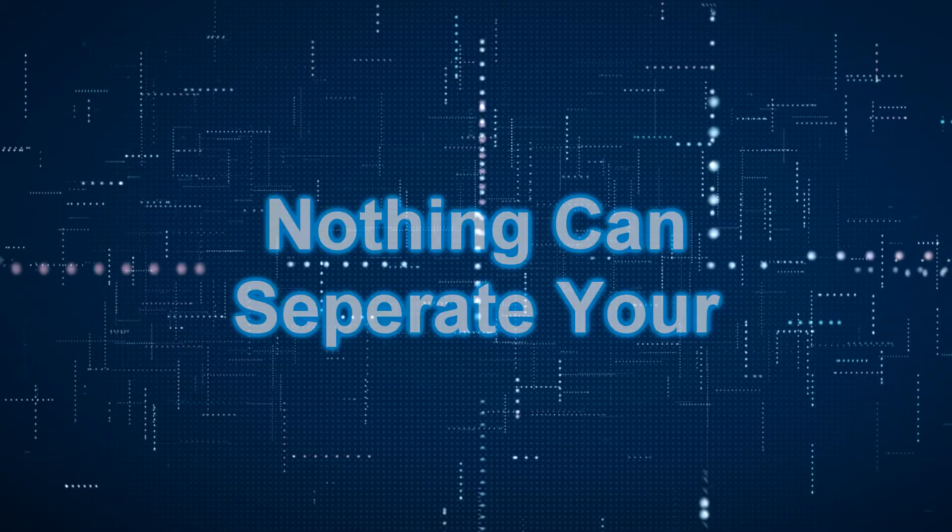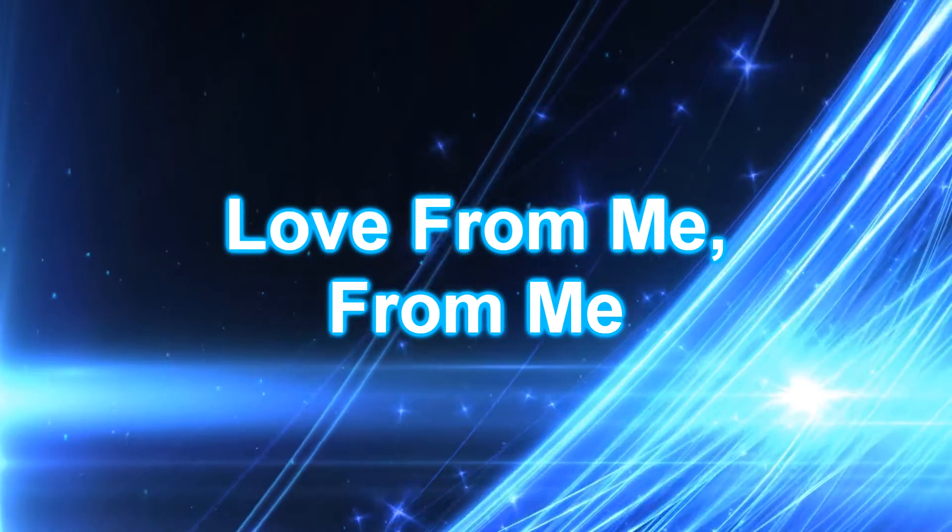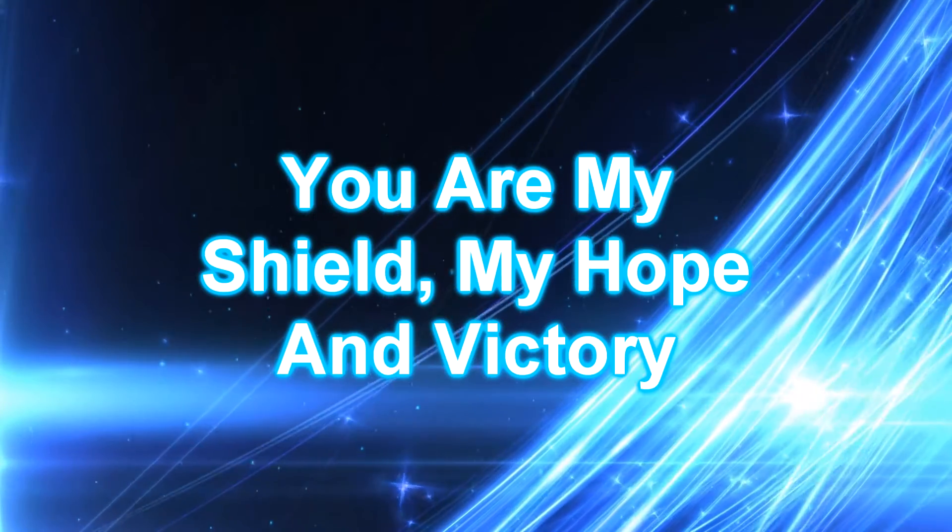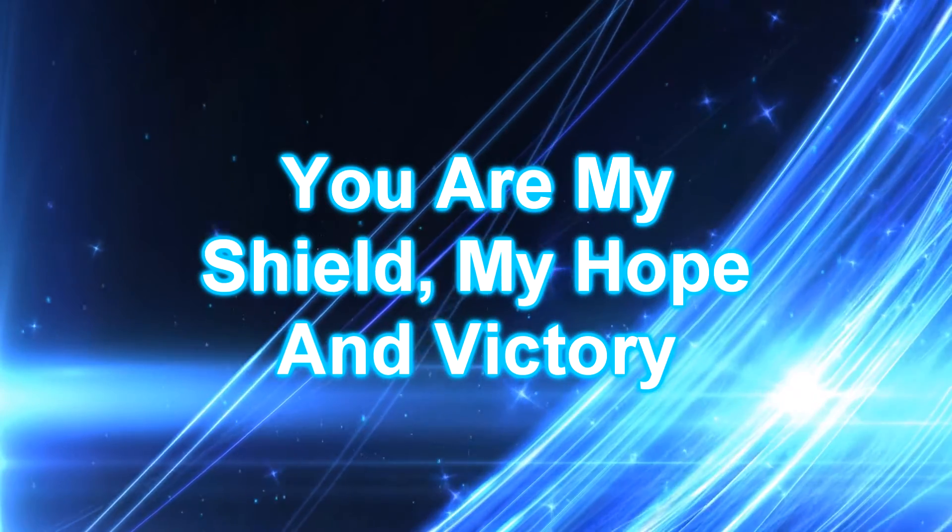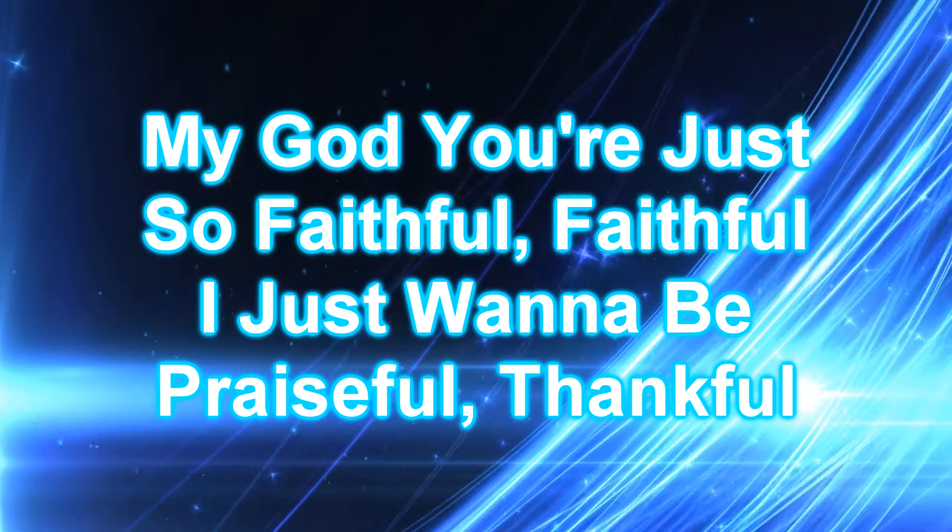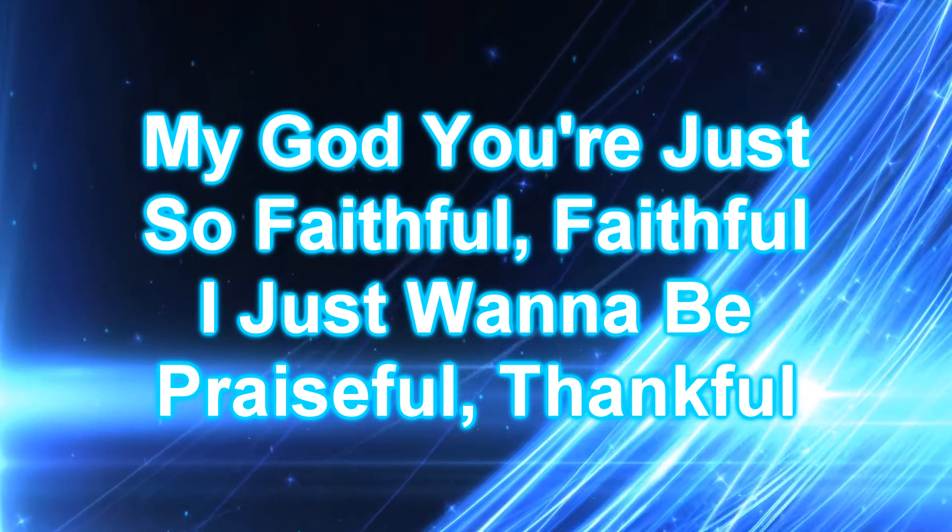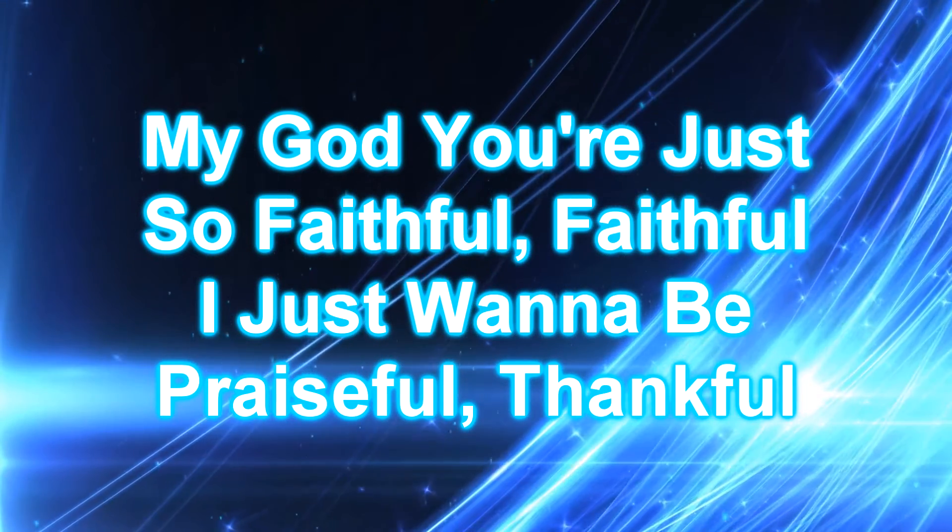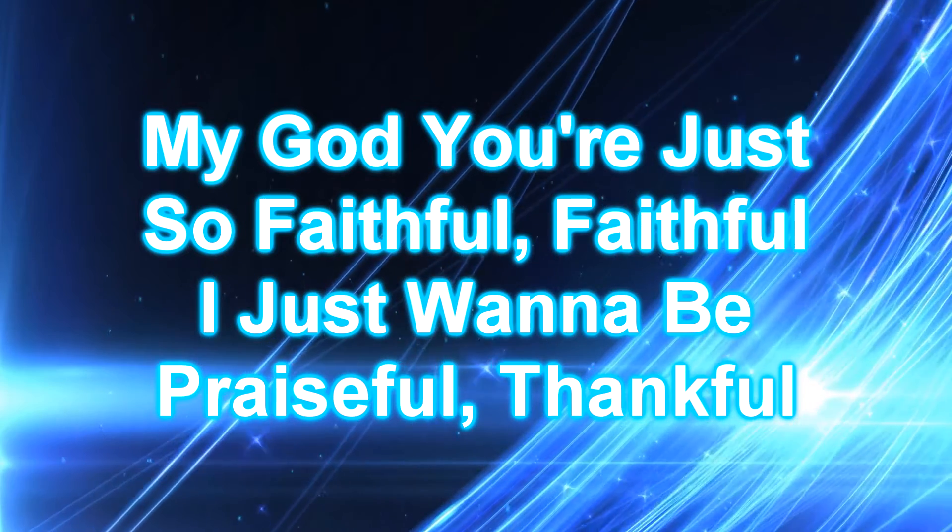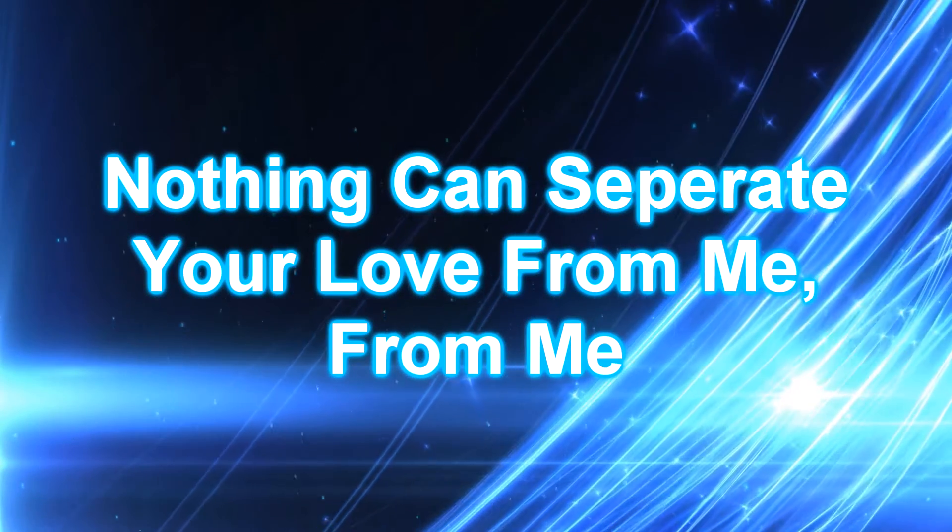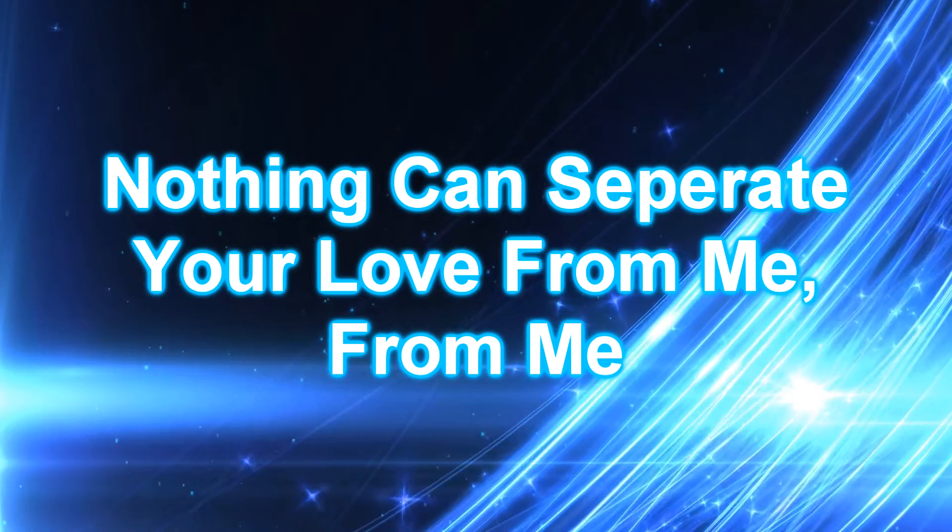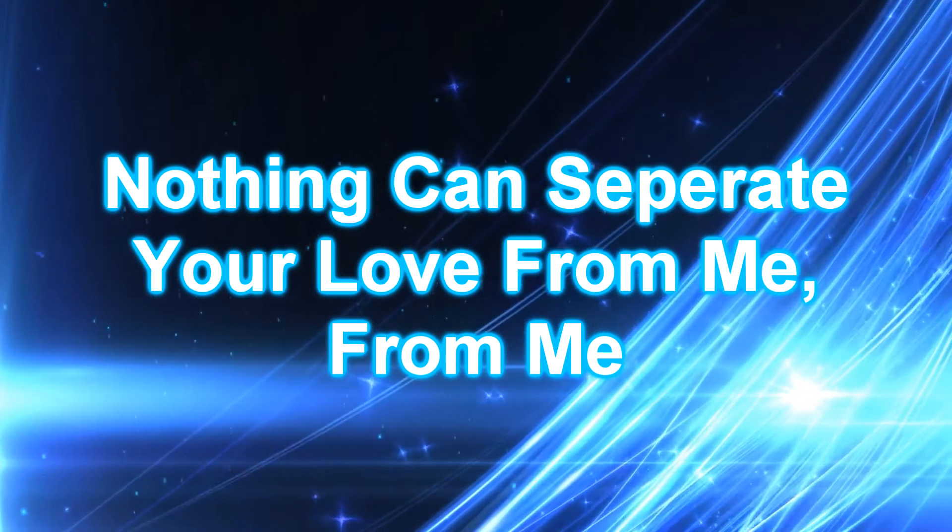Nothing can separate your love from me, from me. Nothing can separate your love from me, from me. You are my shield, my hope and victory. My God you're just so faithful. I just wanna be graceful, thankful. Nothing can separate your love from me.